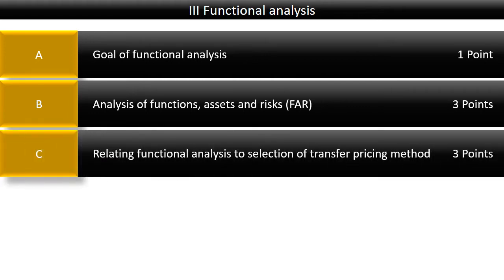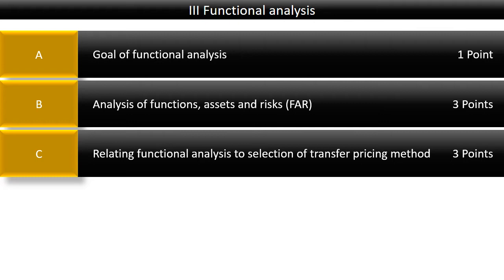We'll relate the functional analysis to the selection of transfer pricing methods. This is a course requirement, though quite frankly, I think it is a little less relevant because the transfer pricing method you choose at the end of the day is more dependent on the information that is available than on the functions performed by the parties.